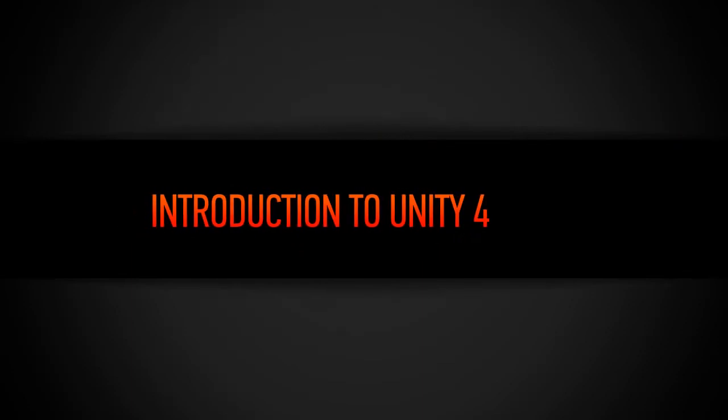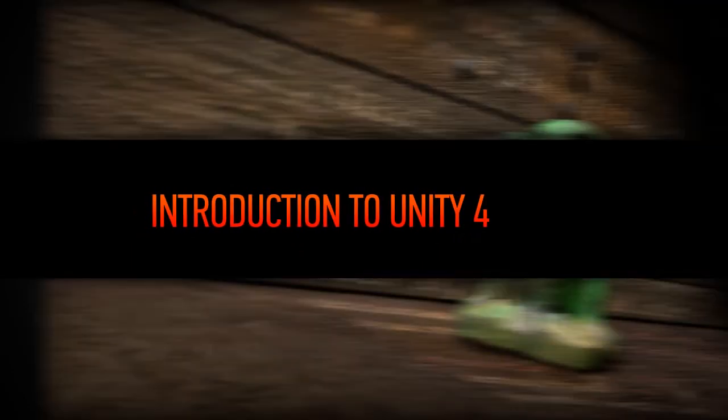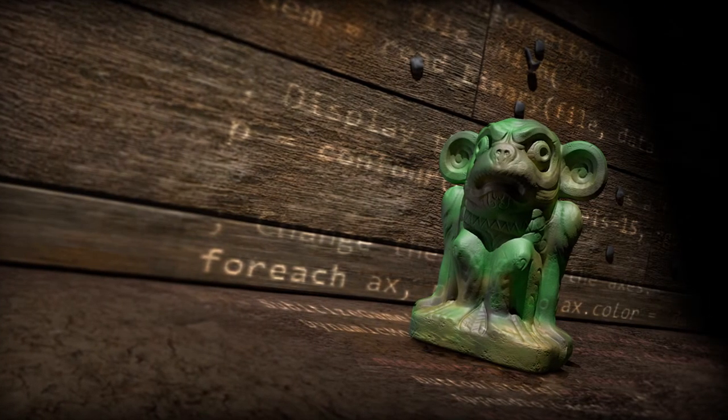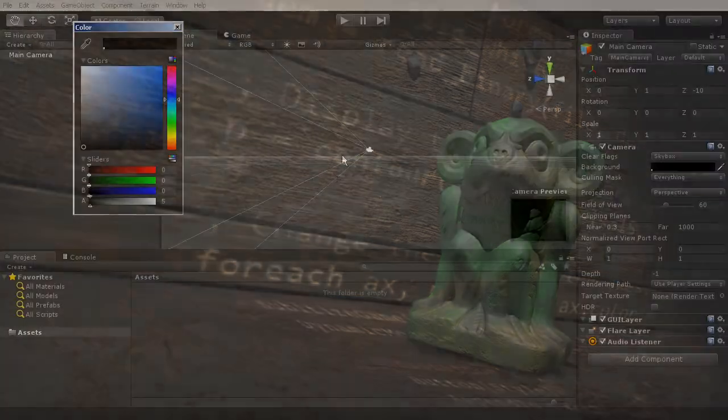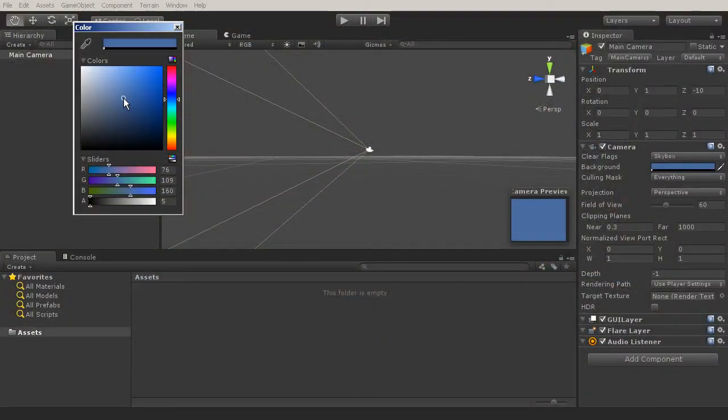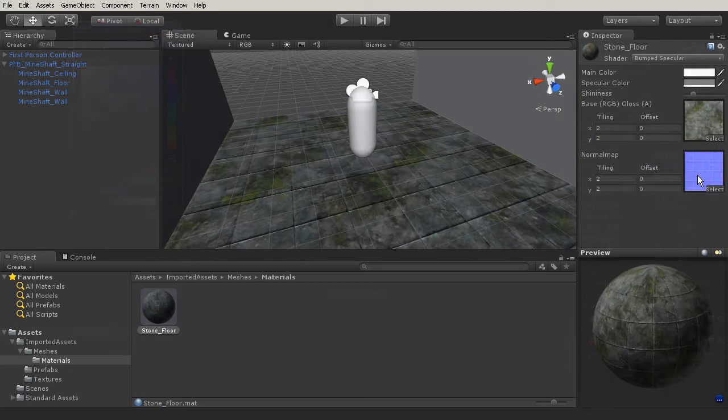Hi, I'm Josh with Digital Tutors and I'm really excited to share with you about our new Introduction to Unity 4 course. This series of tutorials will get you up to speed on how to create games with the powerful Unity engine.